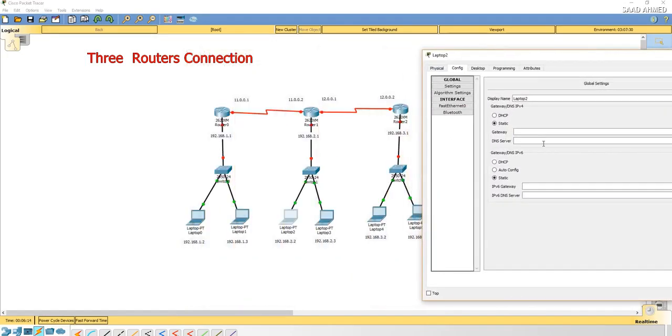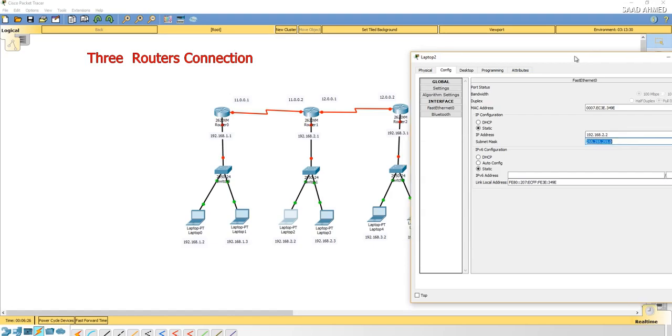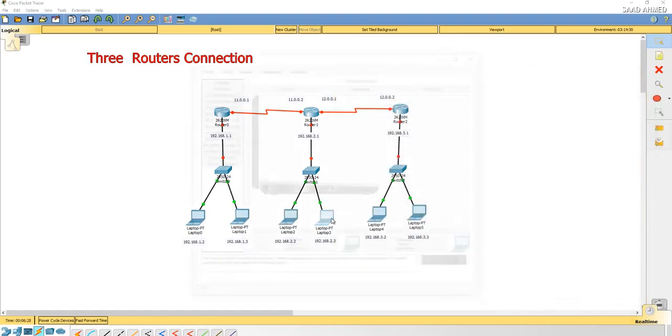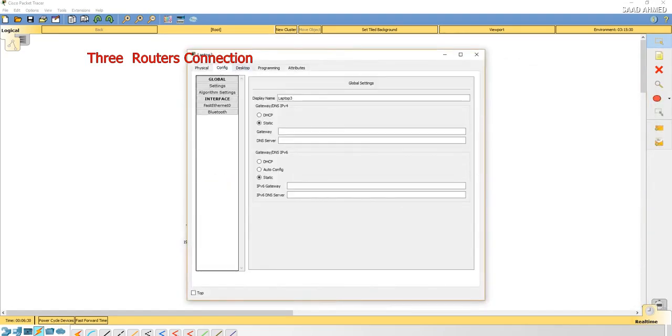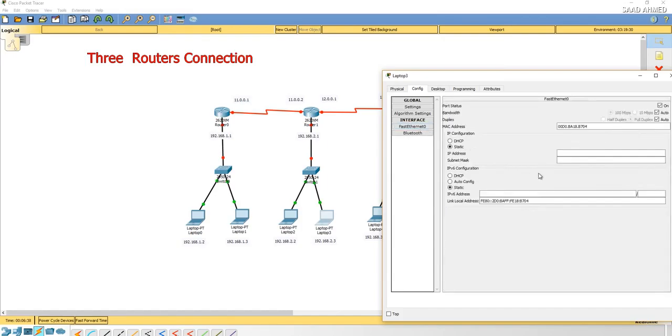We will repeat this process for the second and third switch. It will be the same procedure with the different network IP addresses, and gateway is also going to be different. It's going to be 2.1 for the second switch.